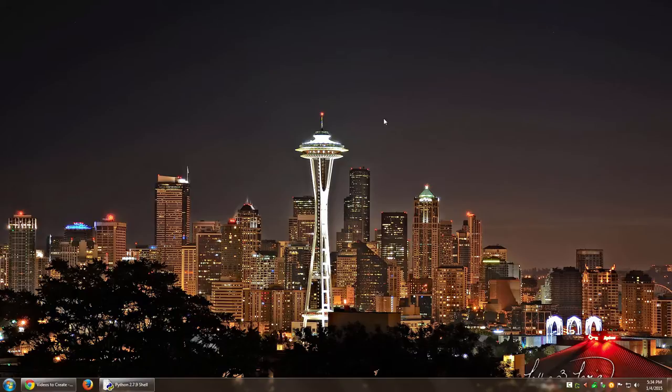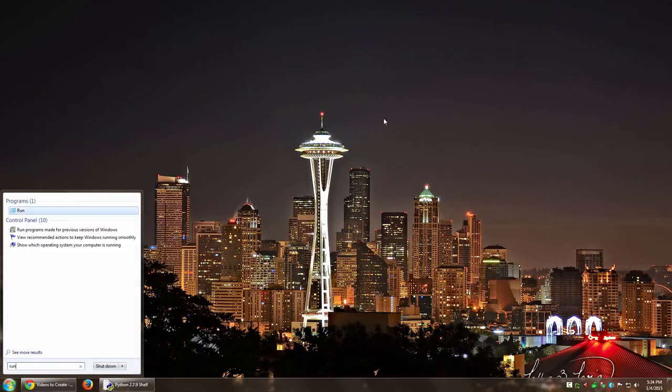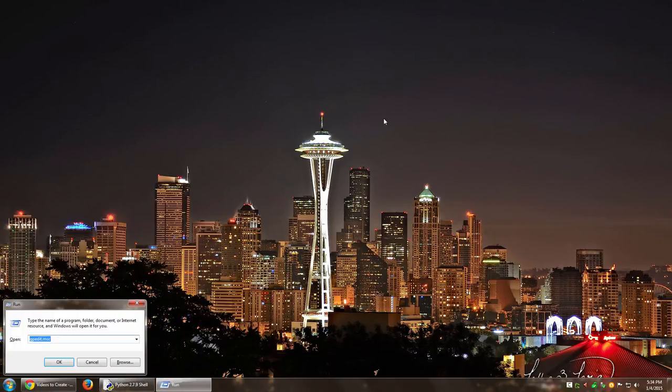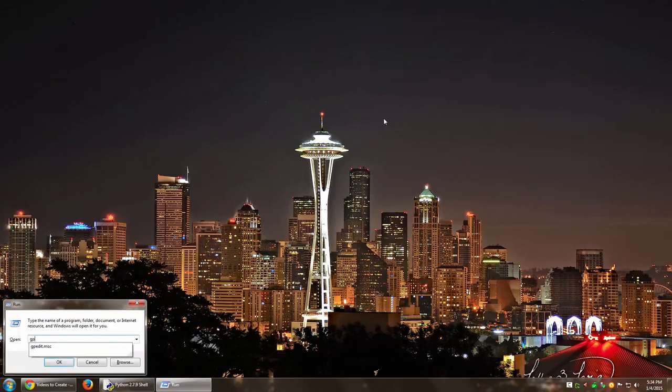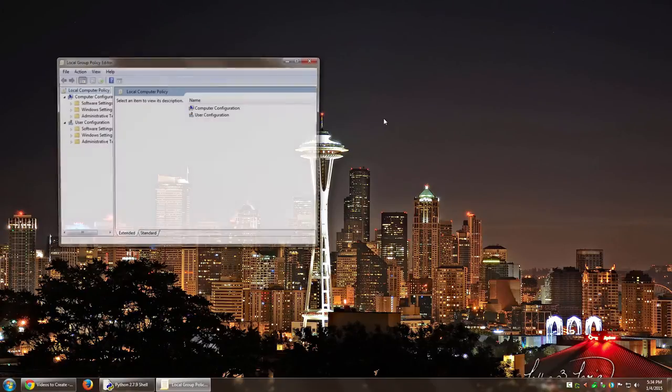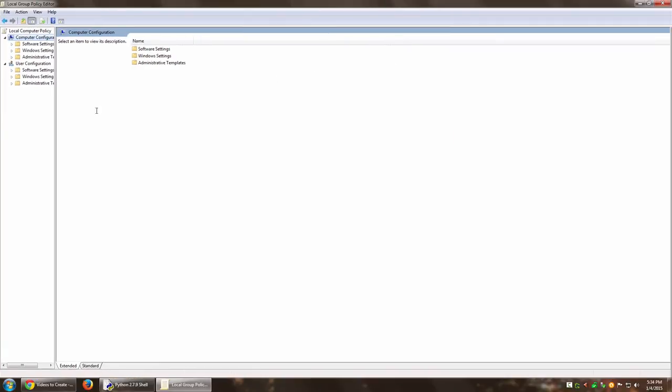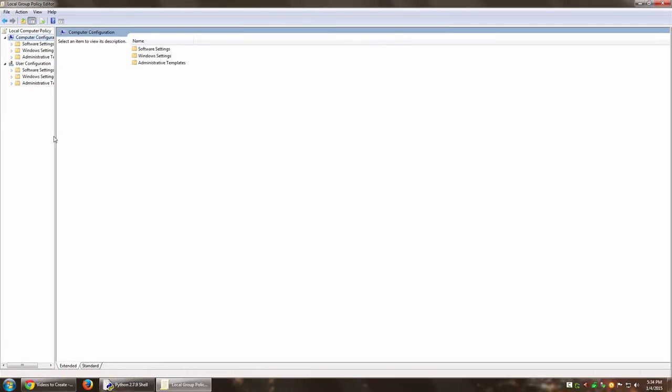So what you want to do in that case is go to Start and then type Run, open the Run menu, go to Group Policy Editor which is gpedit.msc, and once you are there you want to go to Computer Configuration which is this one. Let me maximize it a bit.